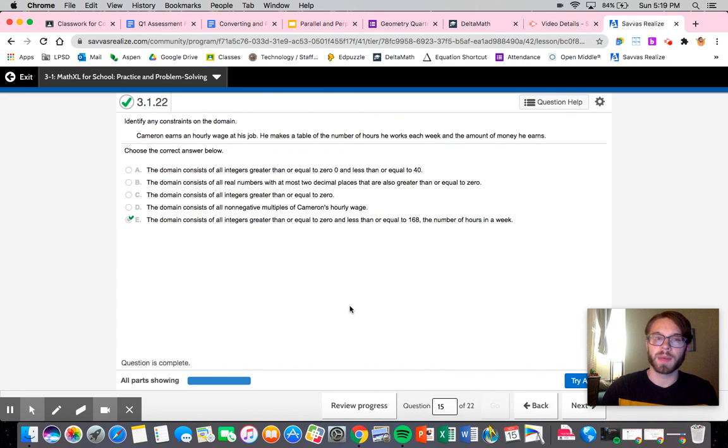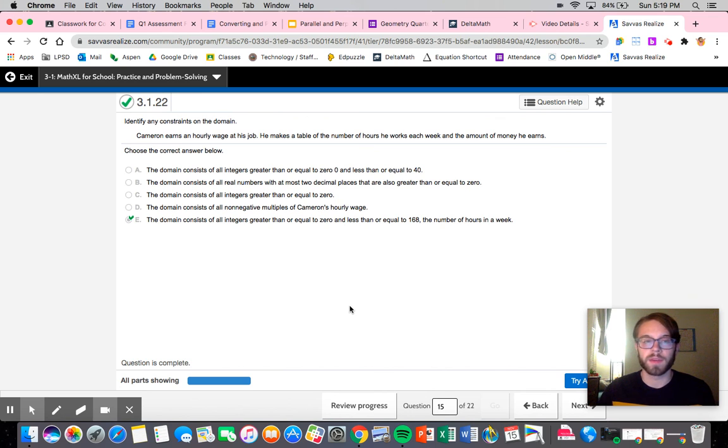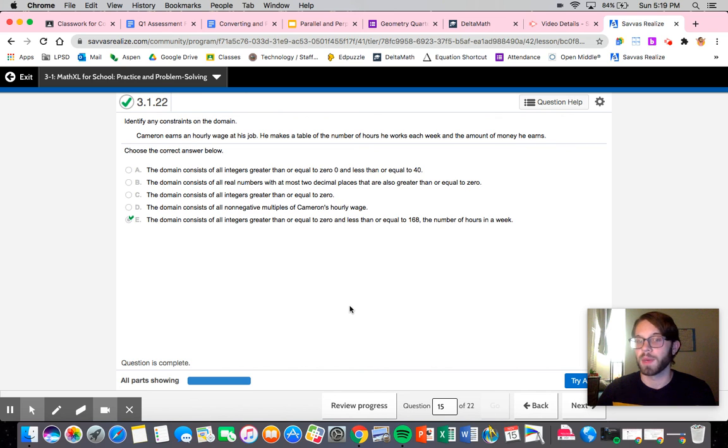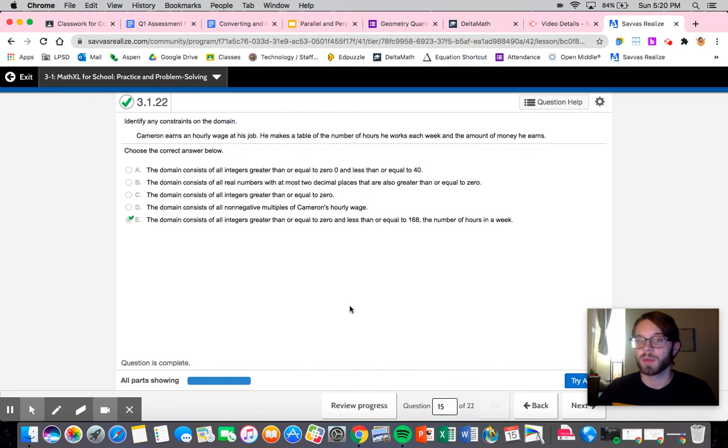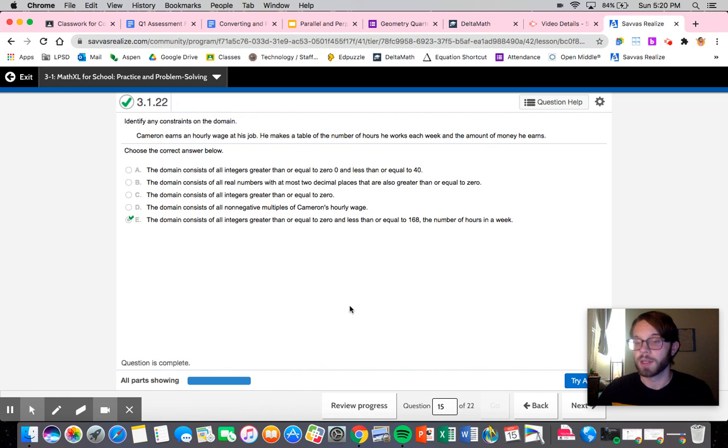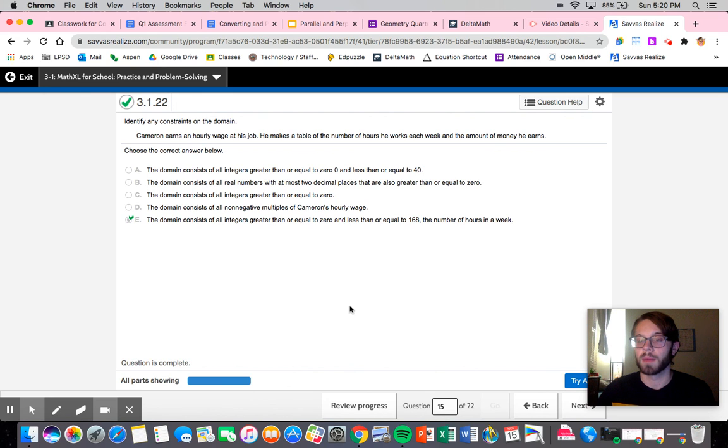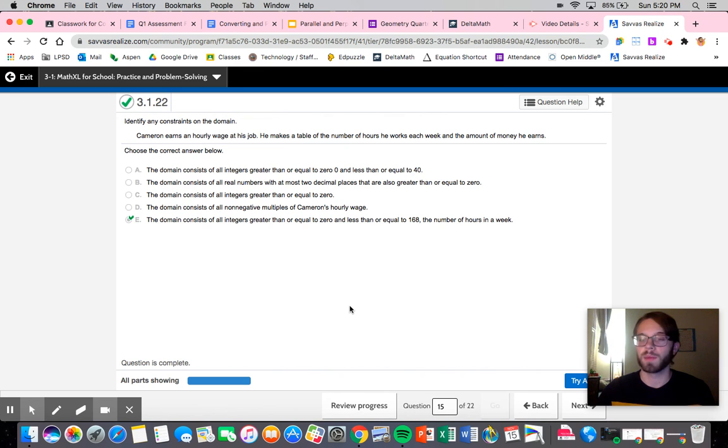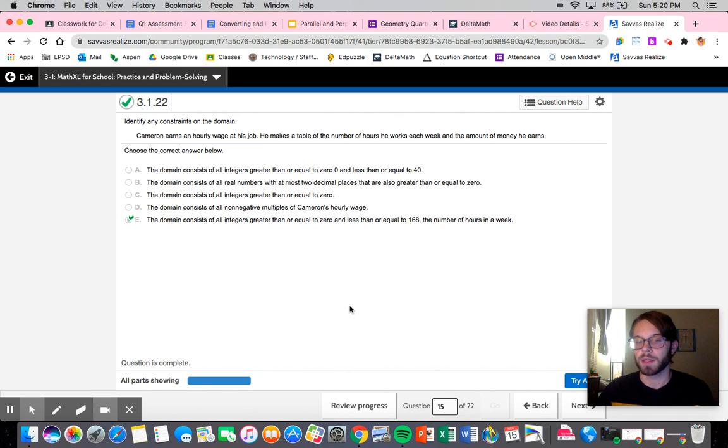This one could be a little bit tough depending on how you interpret it, specifically in the fact that we just need to make sure that we have an upper bound. When we were looking at this one there were a few that we couldn't directly eliminate, but this was the best one for this situation. If it had another one where it said all real numbers between zero and 168, then that might be a little bit better depending on how they track time. But ultimately these are very situational, very context based, so try your best and let me know if you have any questions. I will be available. Have a great day.